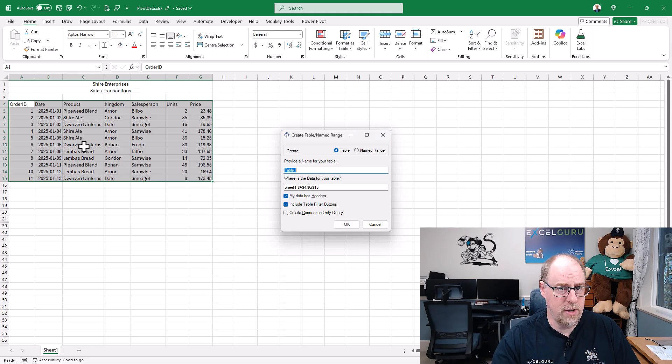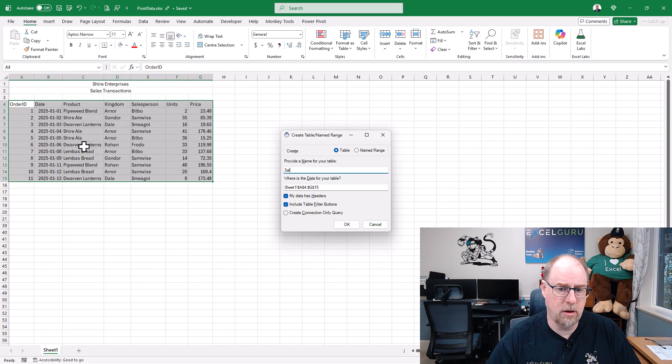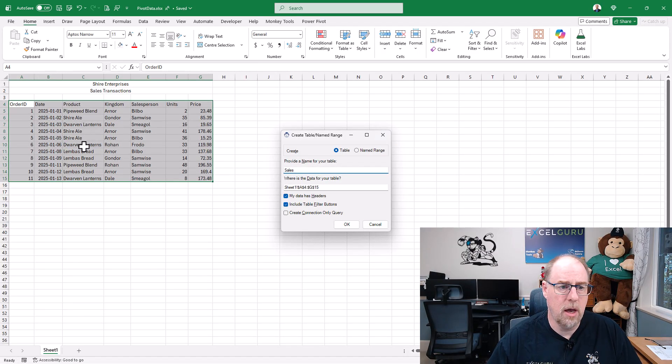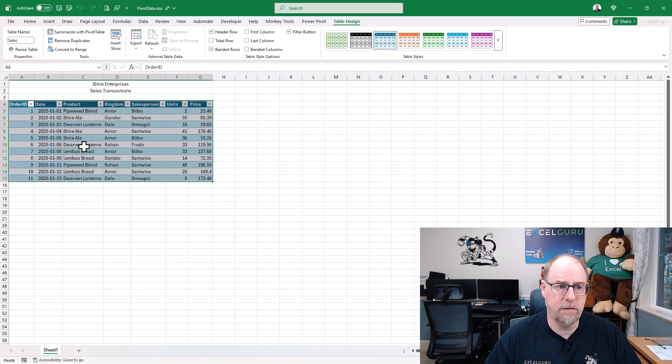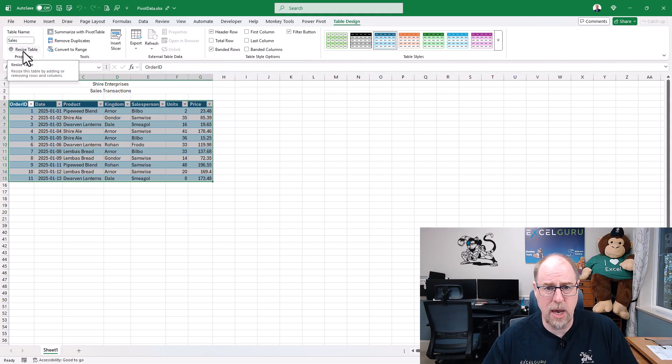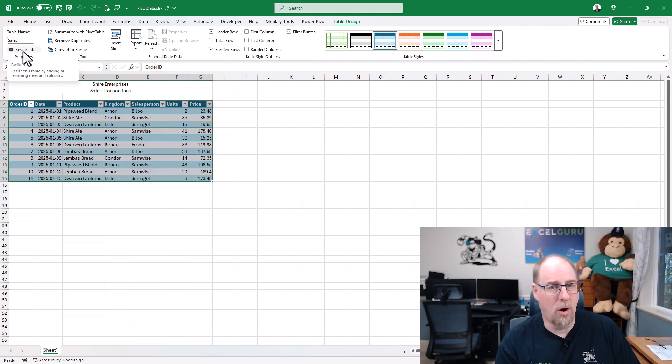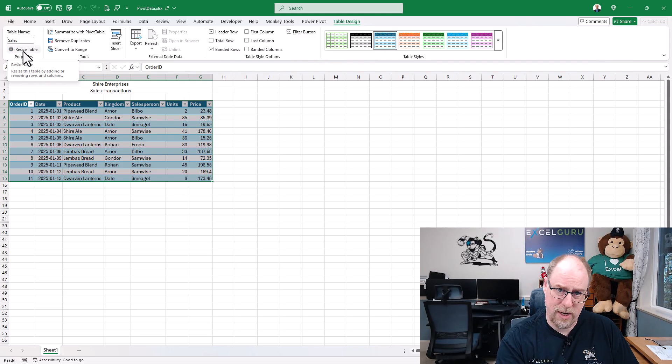This is a free feature in Monkey Tools. I'm just going to call this one Sales and hit okay, and you'll see it creates the table and names it Sales right away. If you're not using Monkey Tools, you can still press Ctrl+T to make your table but you'll need to rename it manually.